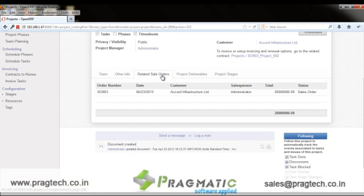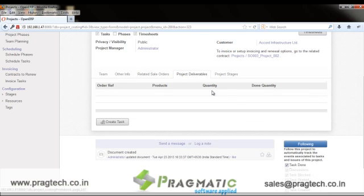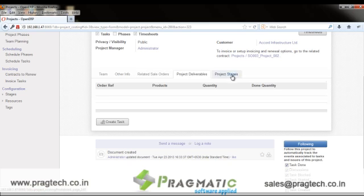The Related Sale Orders tab lists the sale order from which this project was created. In Project Deliverables, the user can see a list of products that are supposed to be delivered on completion of this project — these are the products listed in the sale order associated with this project.